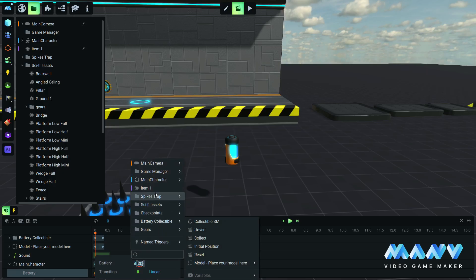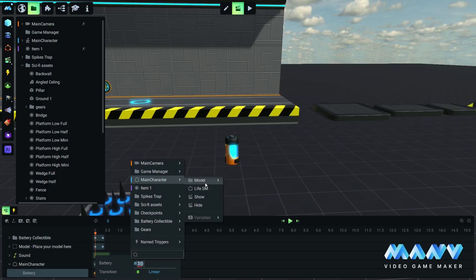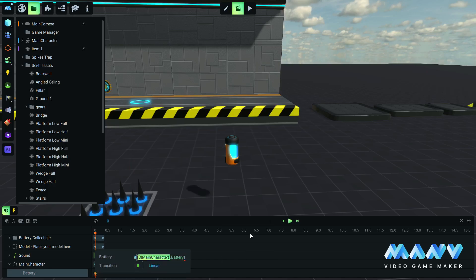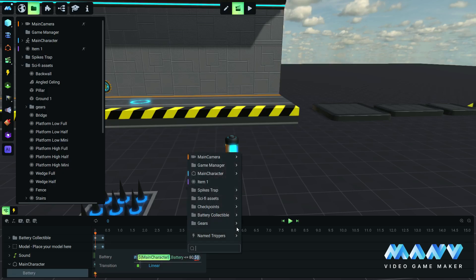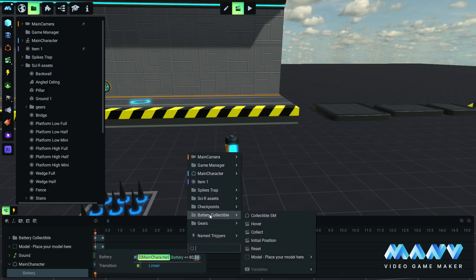This is how it works. When the battery level is equal to 80 or less, we will just add 20 units to the battery variable. Otherwise, we will just set the battery level to the max, which is 100 in our case.